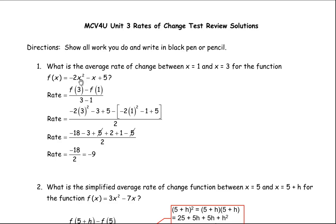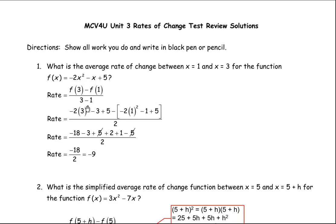We get the function value at 3 by putting 3 into the function everywhere where you see x. So negative 2 times 3 squared minus 3 plus 5 — that's f(3). Minus f(1), which is in the square brackets: negative 2 times 1 squared minus 1 plus 5. And in the denominator, it's 3 minus 1, which simplifies to 2.